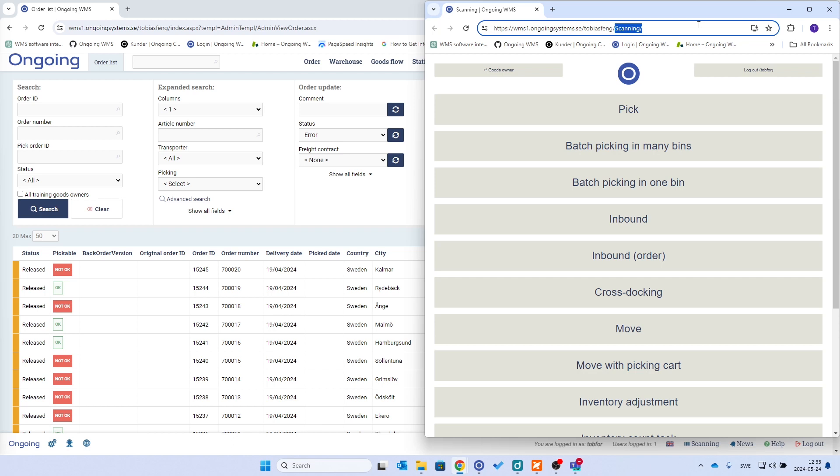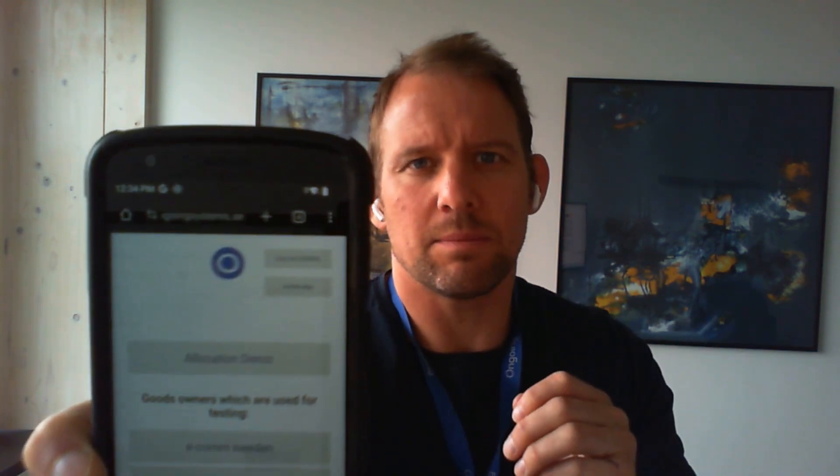So here I have a TC22 scanner, it's an Android powered device. Once you've logged in in your browser, you see here, you may not see it but on your upper right you will have an option called install app.